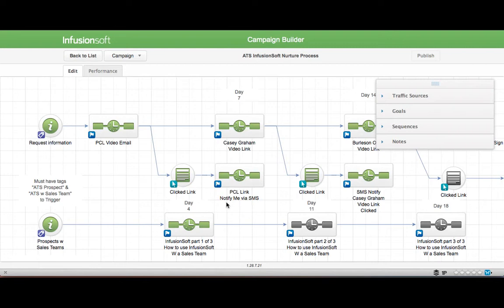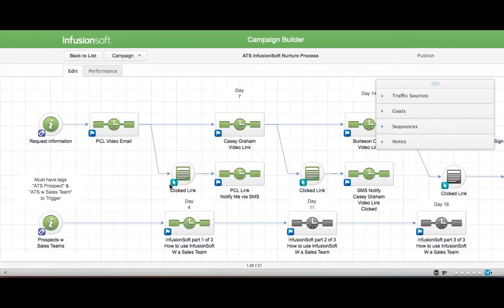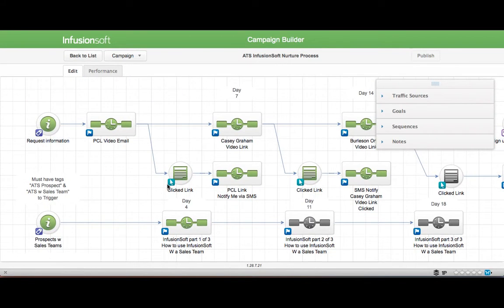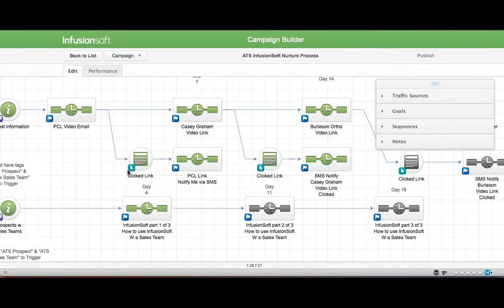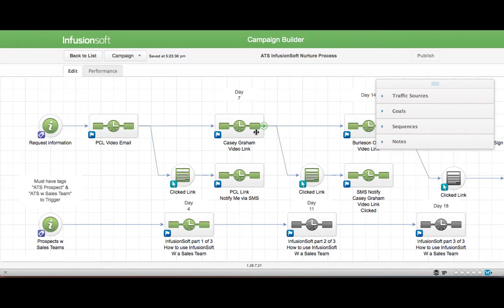I built the campaign out in Infusionsoft, which we'll go into in some other videos about how to do that, which is not really what we're trying to learn here. But I set up a series of sequences of information that I wanted to share with my client. And in this case, I'm actually trying to sell my clients on why they should use Infusionsoft.